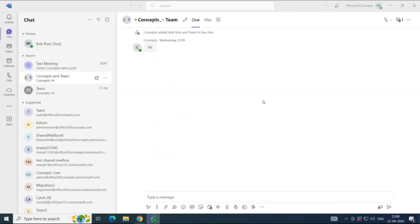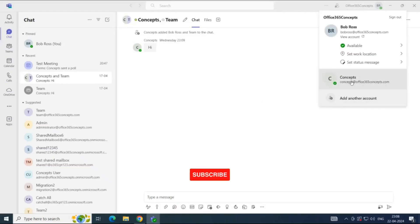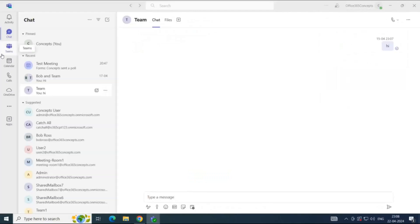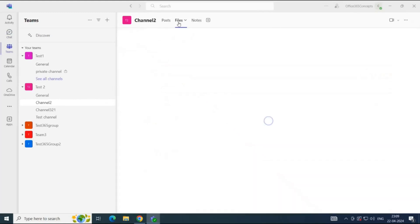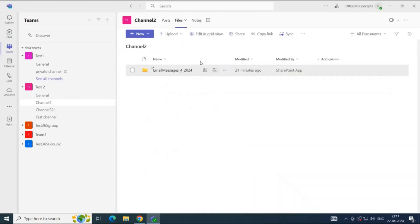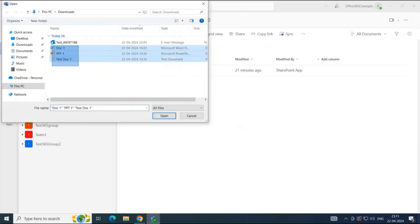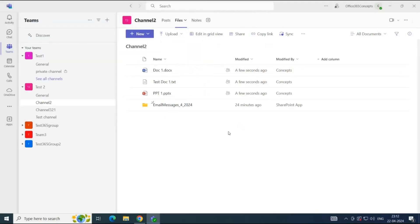Next, we will see how to upload files in a channel. Let me switch back to Concepts, which is the owner of the team, and go to the Teams section. Every team's channel has a Files tab where you can upload documents. To upload a file to the channel, go to Files, click Upload Files, select the files you want to upload, and click Open. This way you can upload files in a Teams channel.